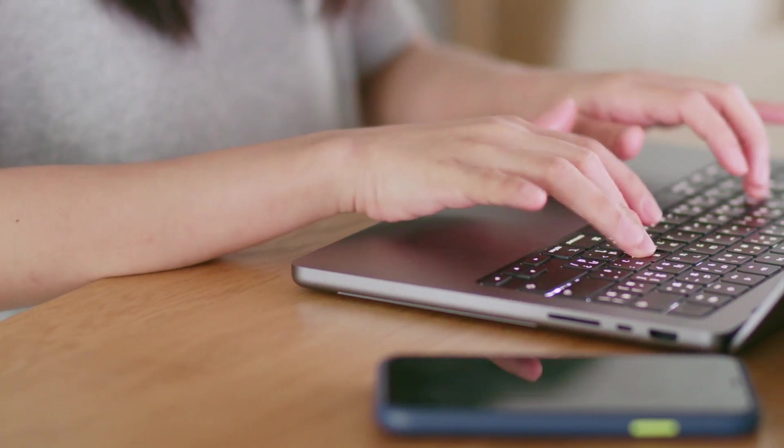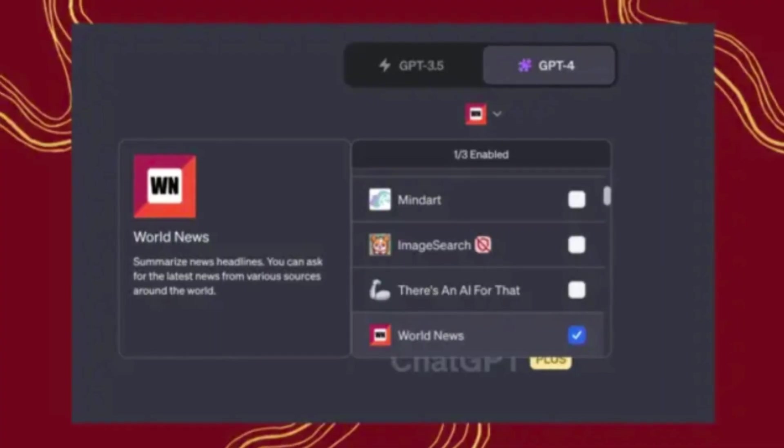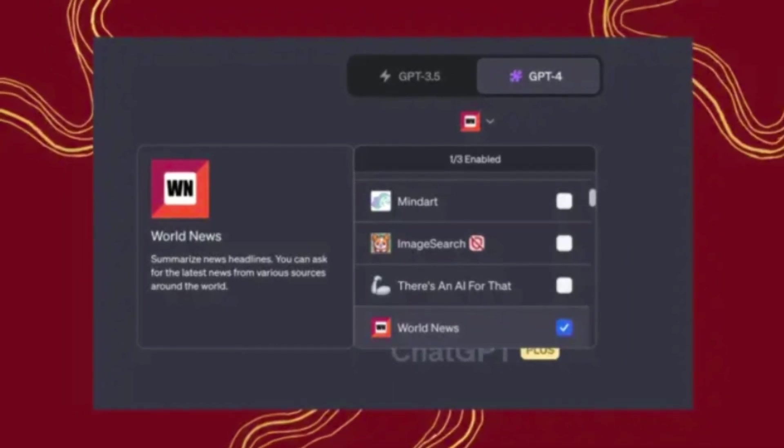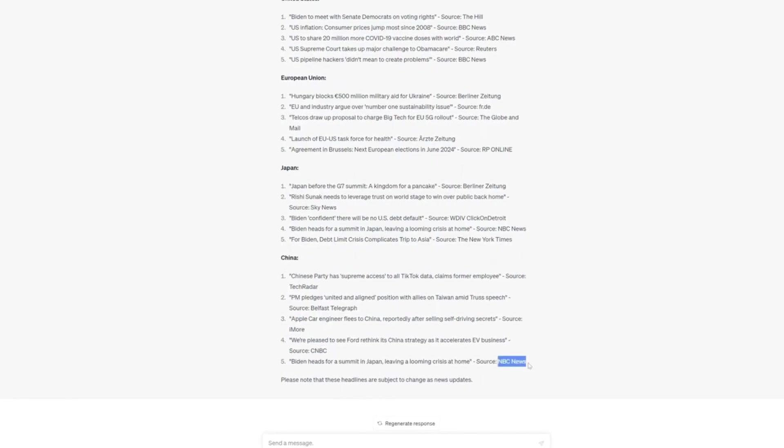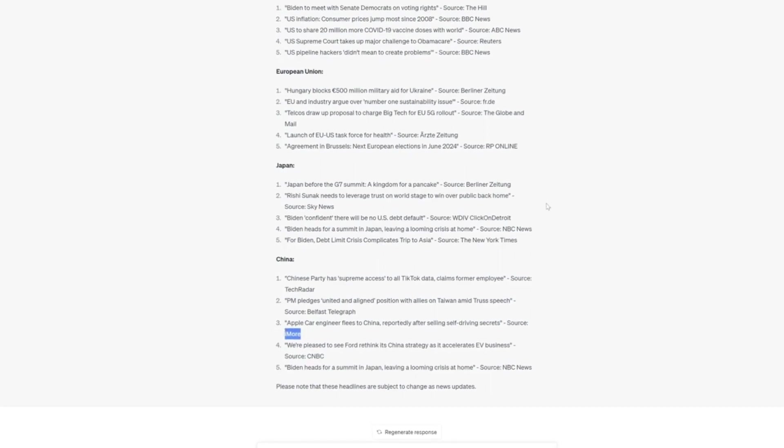However, it's important to remember that while this plugin offers a convenient way to stay updated, it's always advisable to verify the information through trusted news sources.